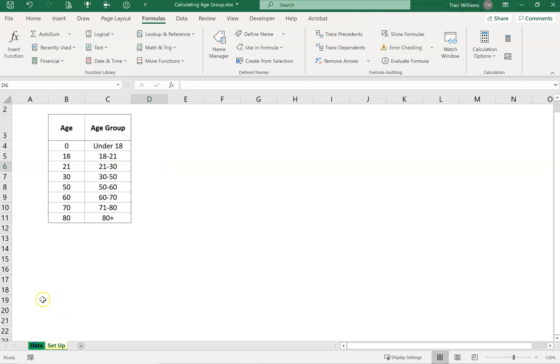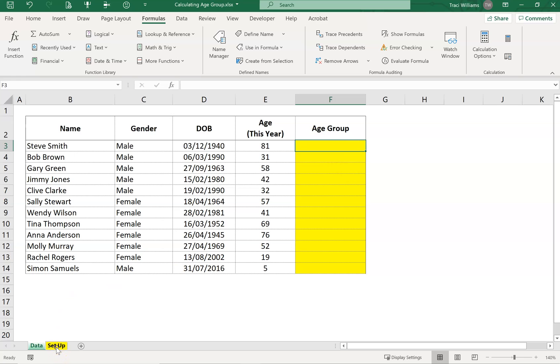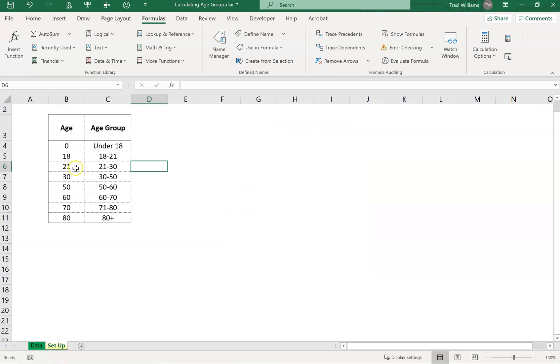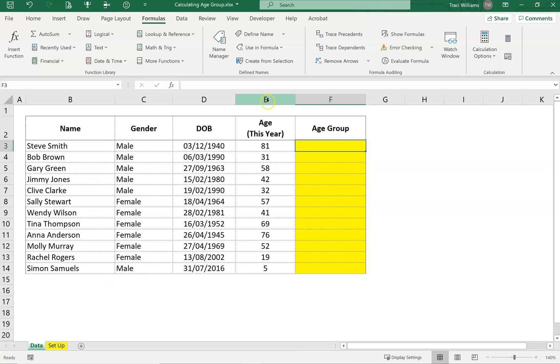We can go back to the data sheet and start putting in the formula into these yellow cells. In the first cell here, the formula we're going to use is called a VLOOKUP formula. The V in VLOOKUP stands for vertical, and that's because the list we're going to look down is a vertical list going down the page. We can also use HLOOKUP, which would be if we had a list going horizontally across the page, but that's kind of rare.